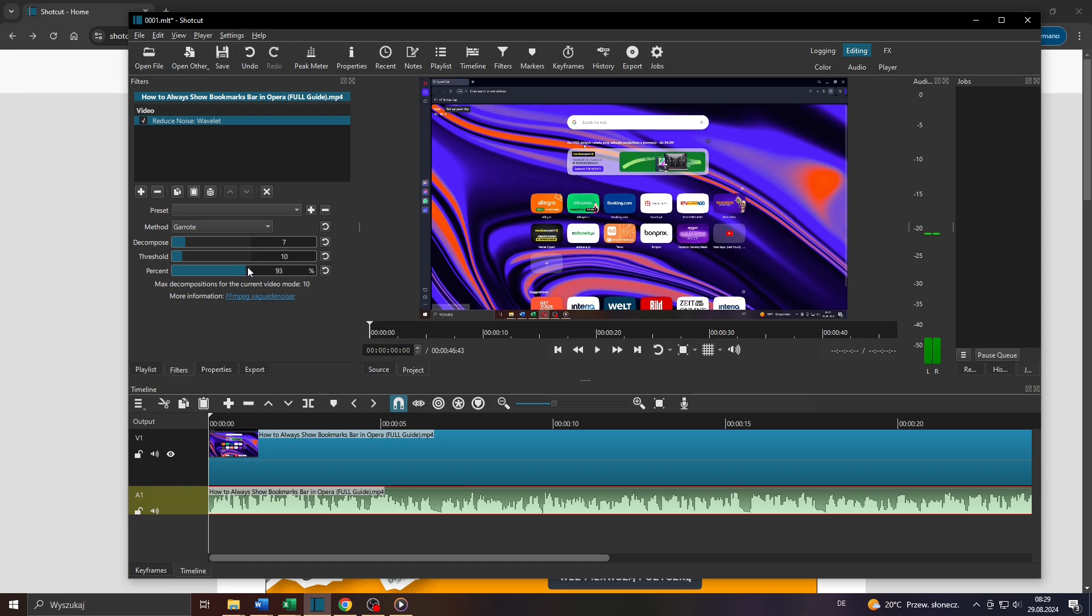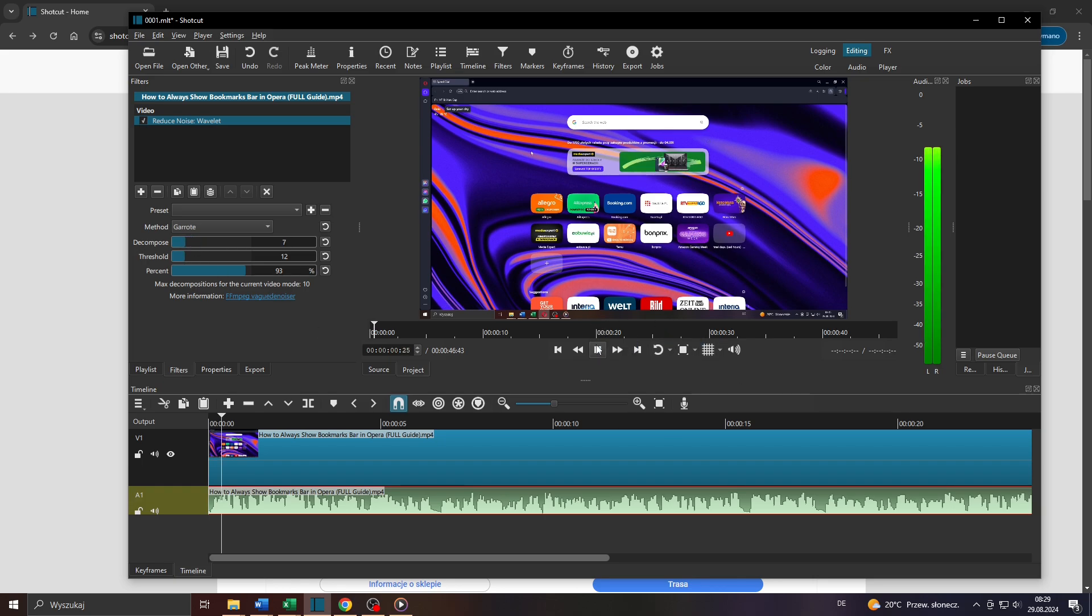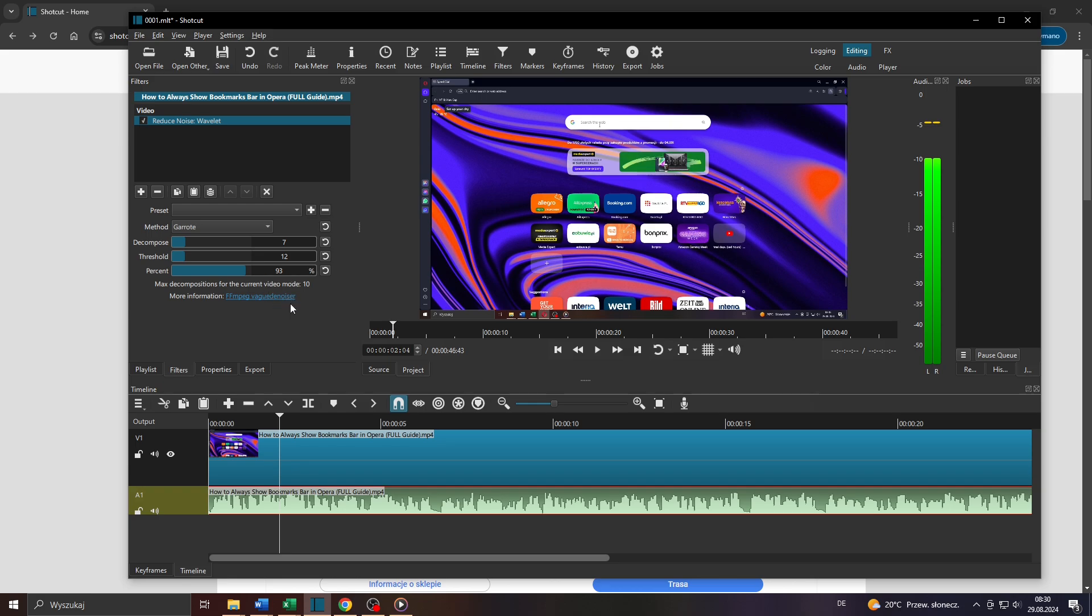You can also play around with these two settings here, Threshold and Decompose. And yes, simply listen to your audio file in the preview mode to find out how much of the background noise has been already reduced or entirely removed.